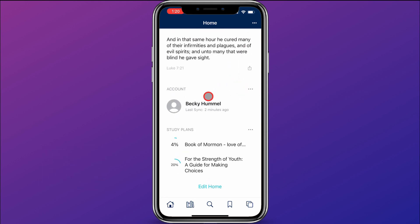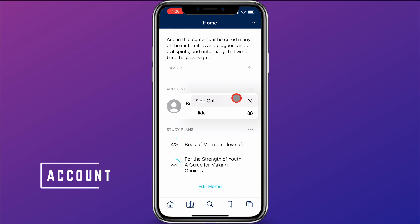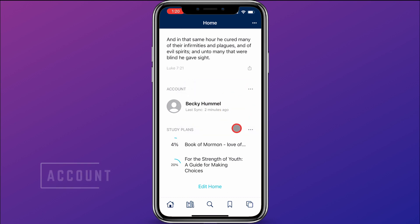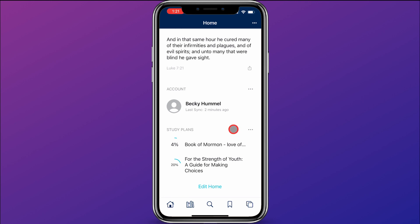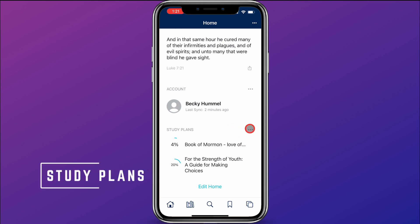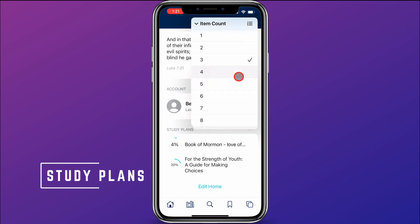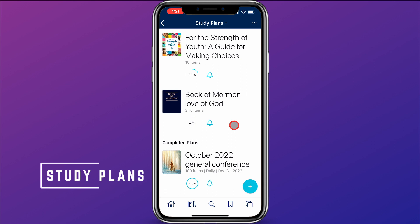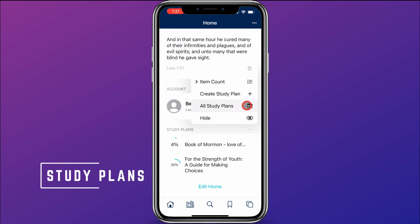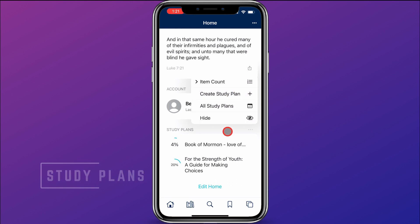Down here you have your account — you can quickly sign out if you want using the three dots. At the bottom, you can see any current study plans that you have created. You can click on the three dots and change the item count, select to see all of your study plans, or use a quick link here to create a new study plan.